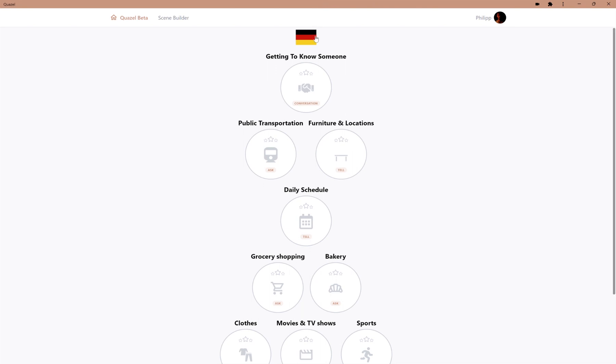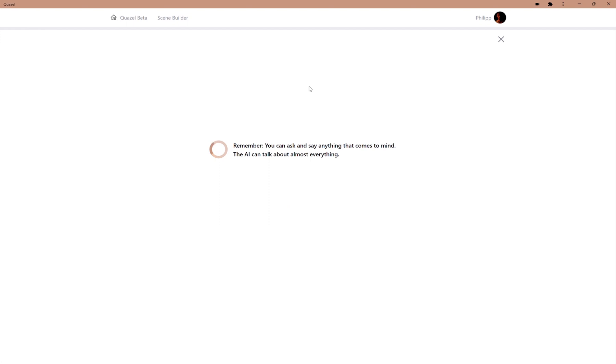In this case, we have somebody who wants to know how to speak German, and we select the very first scene, the getting-to-know-someone scene.